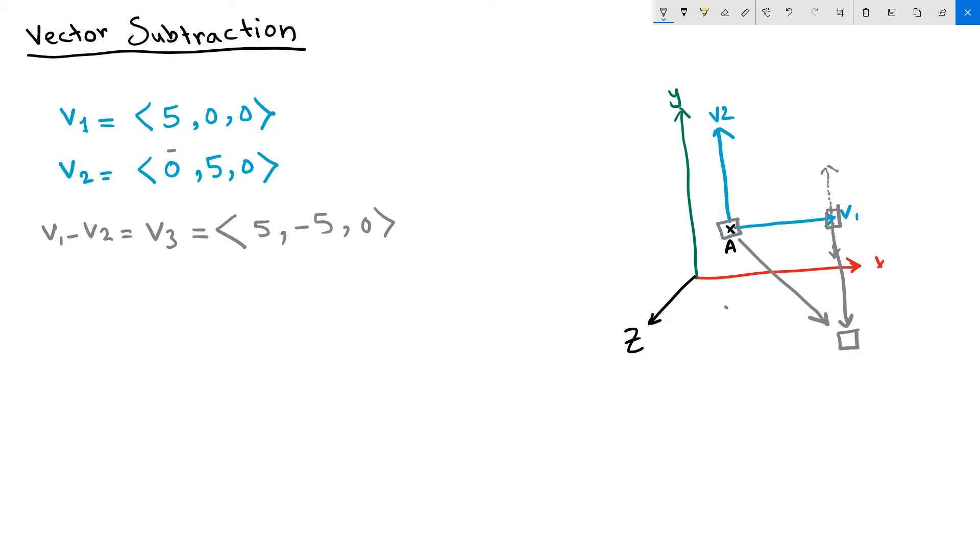That is V1 minus V2. When you do vector subtraction, you need to notice the order of operation, because V2 minus V1 produces a different vector, V4.